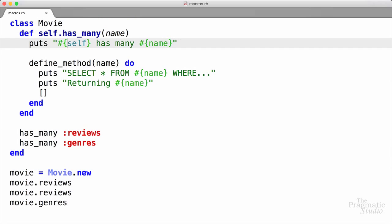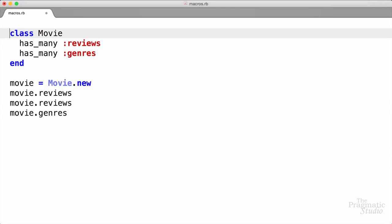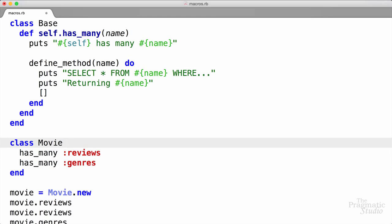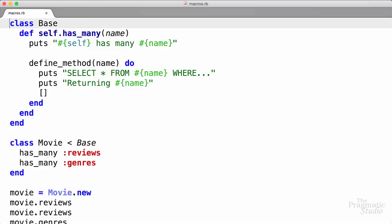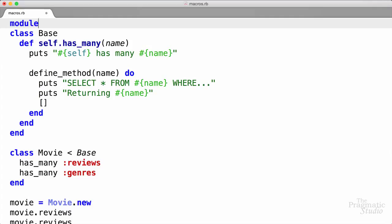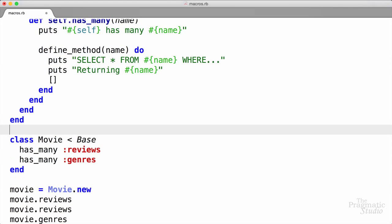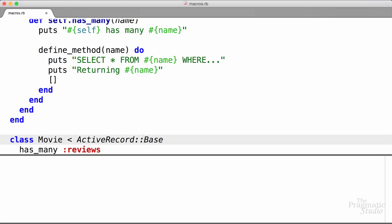So now our has_many method is dynamically defining methods based on the name of the association we give it. This is pretty cool, but it only works for this Movie class right now. We'd like to take all this behavior and share it across multiple classes. The way we'll do that is just use inheritance. I'm going to cut this out of the Movie class, define a new class up here called Base, and paste that method in. Then in our Movie class, we can inherit from the Base class — it's going to inherit that has_many class method and things work just like they did before. To make it a little bit more familiar, we'll take that Base class and put it inside of a module called ActiveRecord. Then Movie will inherit from ActiveRecord::Base.